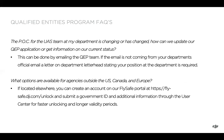If your POC has changed, or your department was previously part of QEP and you're not sure of the current status, you can email the QEP team for more information. If it's coming from a generic email account instead of your department's official account, we'll need something official on letterhead stating your position at the department. If your agency — either government or public safety — is outside the US, Canada, or Europe, you can create an account on the FlySafe portal and submit a few documents for faster unlocking and longer validity periods, as covered in our previous video.